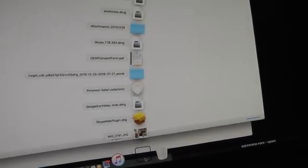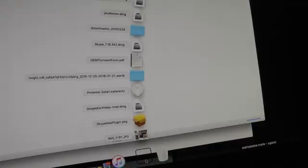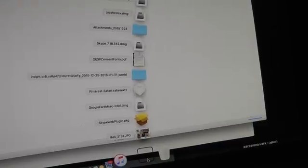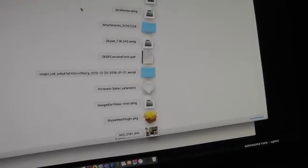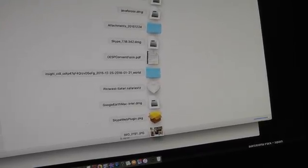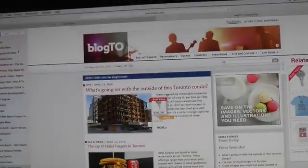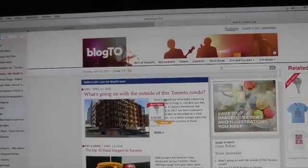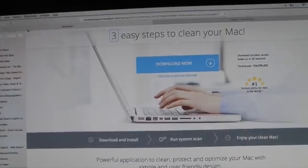I didn't actually install anything — I clicked to install what looked like Adobe Flash Player but I didn't open the file and install any programs or anything. So I don't know how this malware got in here. I'm not a computer person so I really don't know the ins and outs of computers.